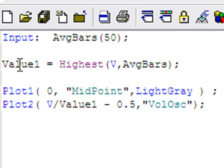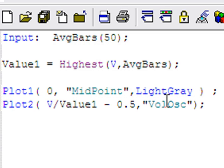And value 1 is set to be equal to the highest volume of the last av-bars bars. In other words, the highest volume of the last 50 bars. And then we're plotting two things. We're plotting 0, which is always going to be 0. That's the midpoint. We're giving it a color of light grey.